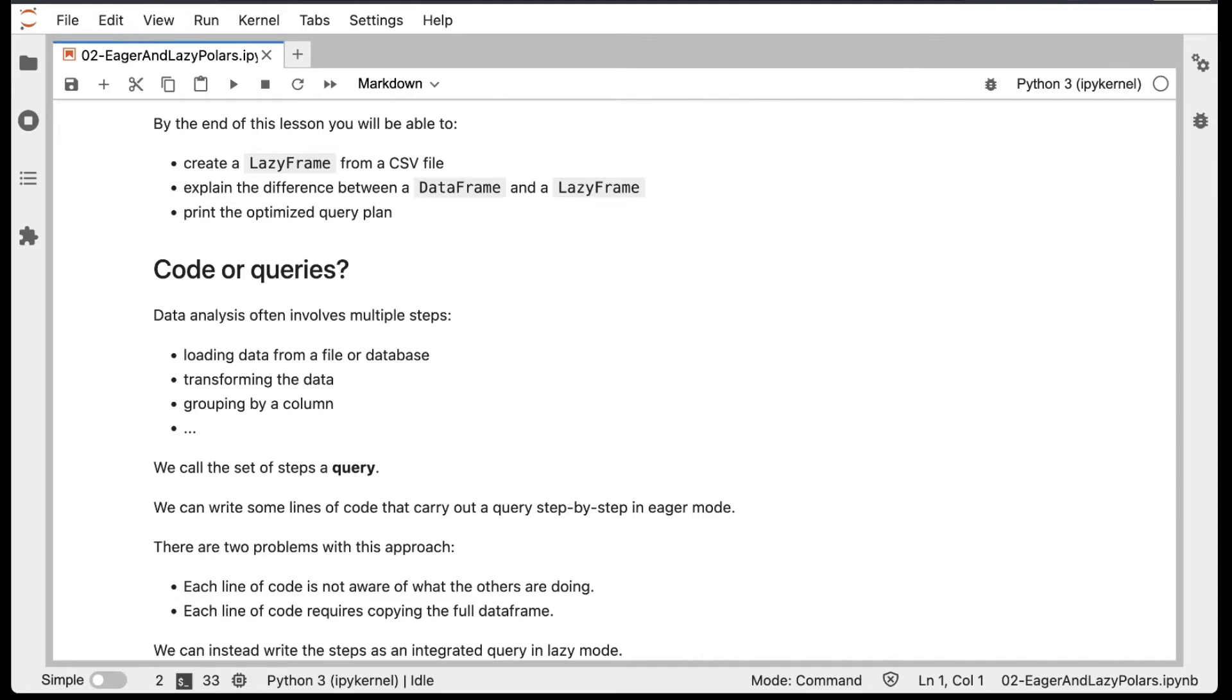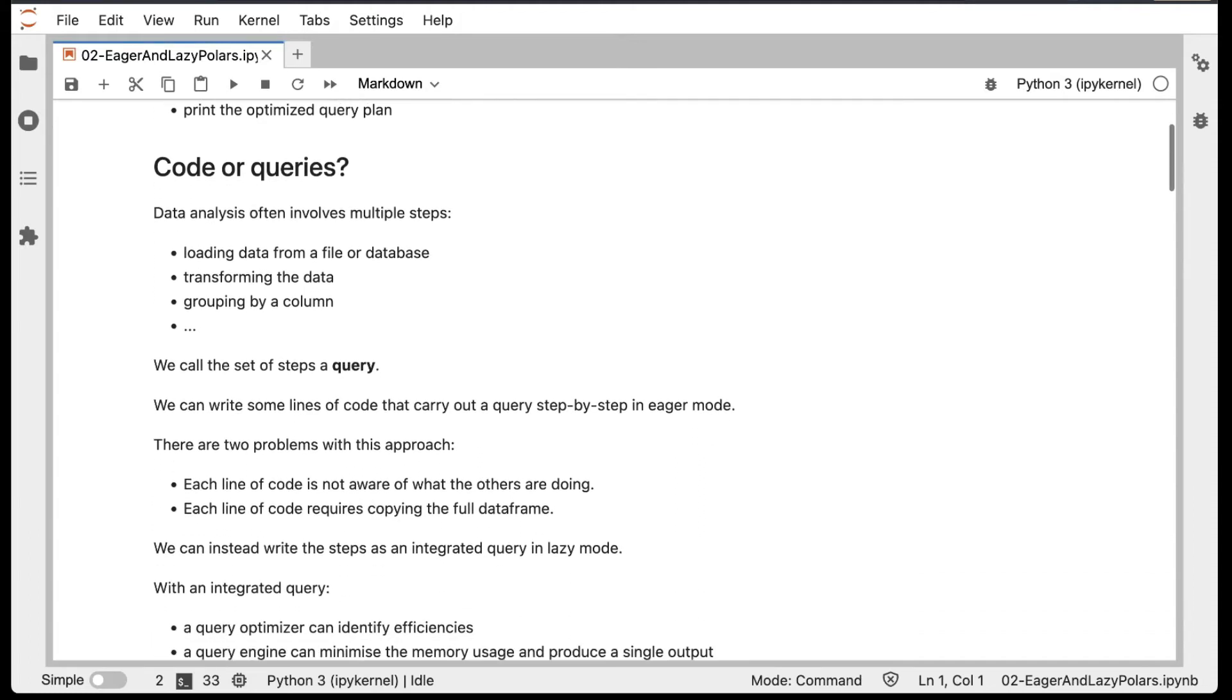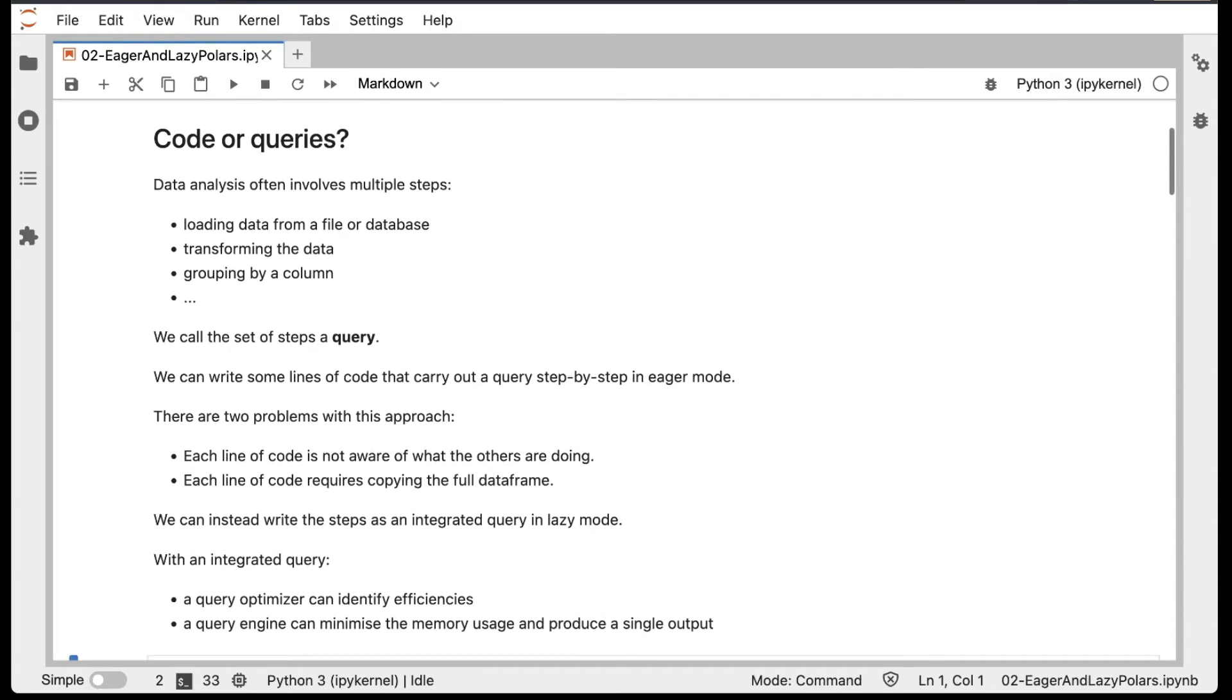Instead, we can write the steps as an integrated query in lazy mode. With an integrated query, a query optimizer can identify efficiencies in terms of how the query can be executed. And the query engine can minimize the memory usage and produce a single output.